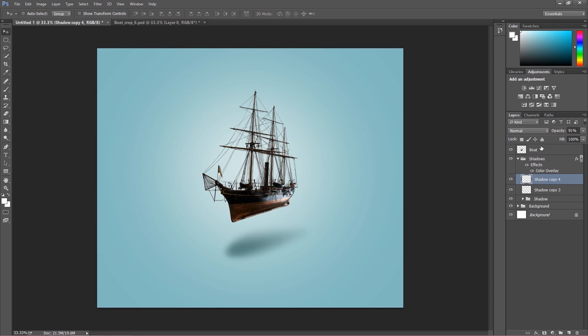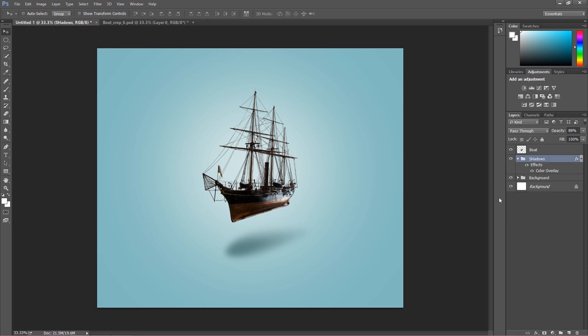I'm really happy with the effect — this shadow looks really impressive. It has the softness which is very important in creating shadows. We've done the shadow — our very natural shadow. Now we've finished the background and the shadows, and we have our boat. The next part will be about adding clouds to this project.